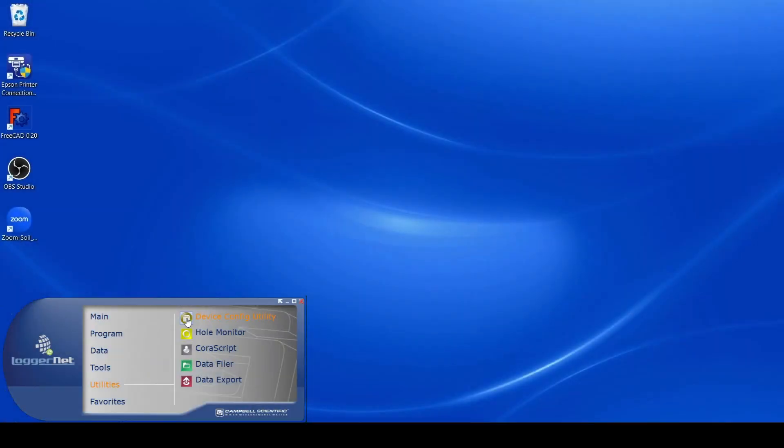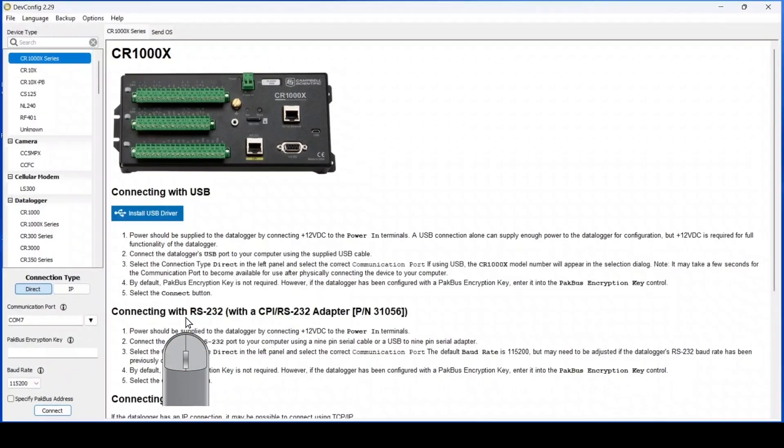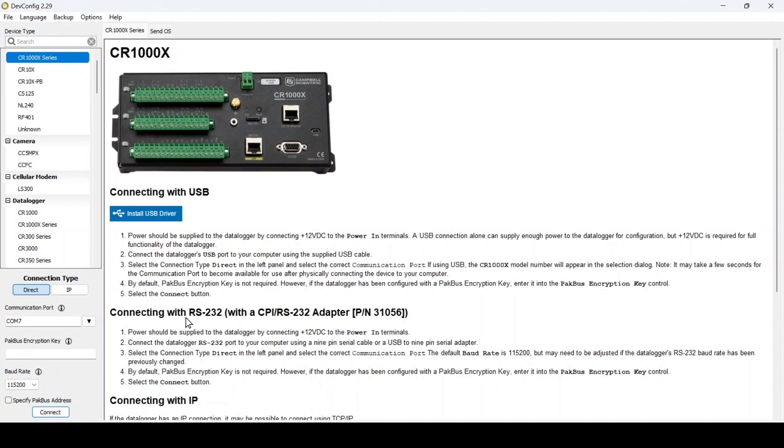Start by launching the device configuration utility and selecting the correct data logger model. Follow the on-screen instructions and connect to the data logger.